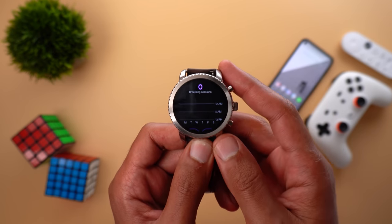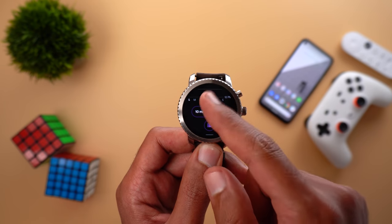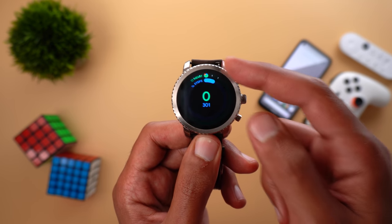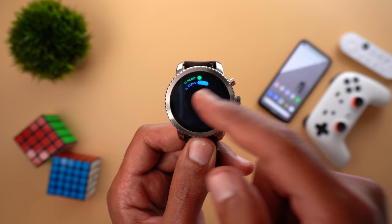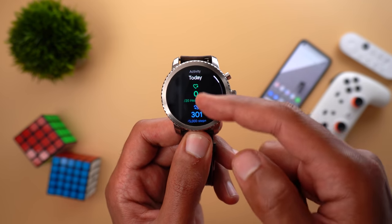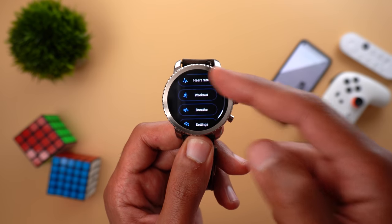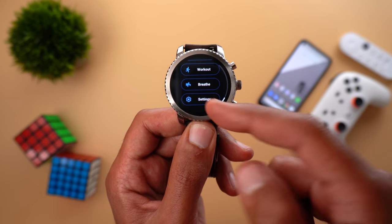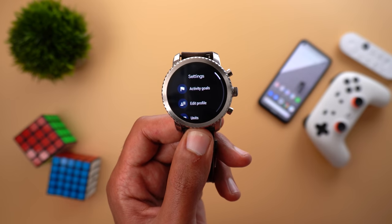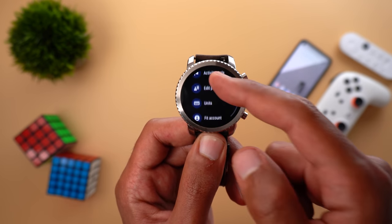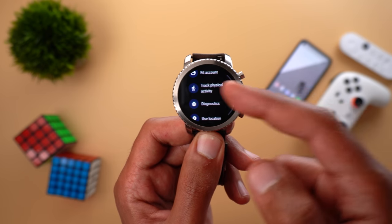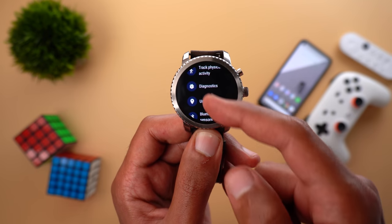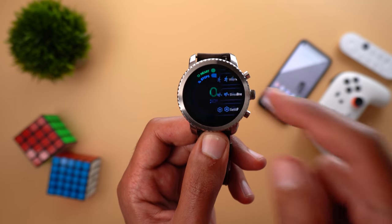The second Wear OS tile is for Heart Points and Steps. Tapping it gives more information about your activity for today and the whole week. From here you can access quick shortcuts like Heart Rate, Workout, Breathe, and Settings. In Settings you can change activity goals, edit your profile, change units, change the account, track physical activity, diagnostics, use location, and manage Bluetooth sensors.